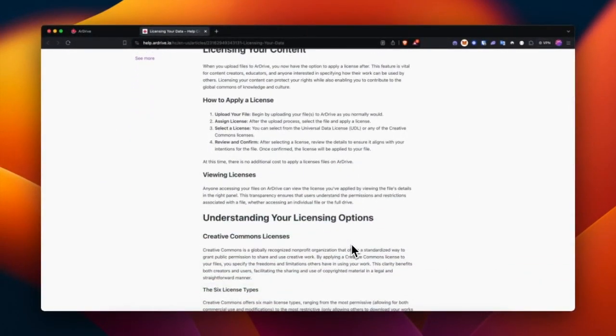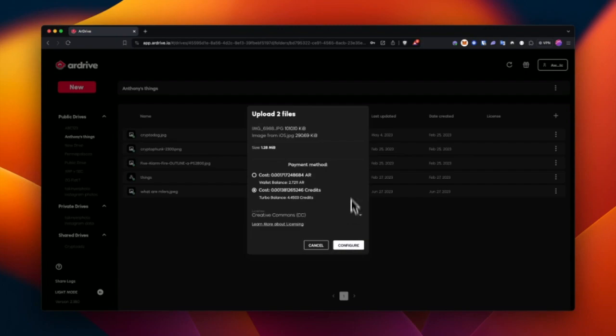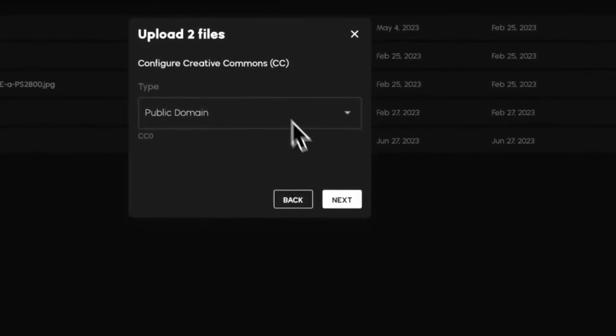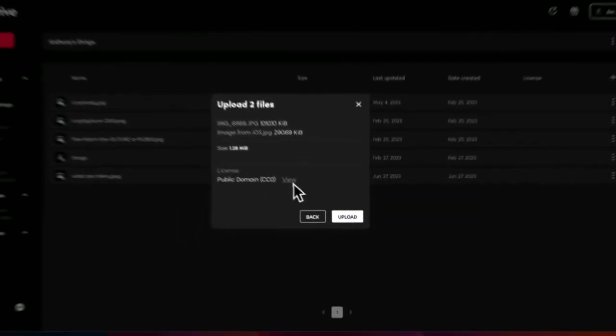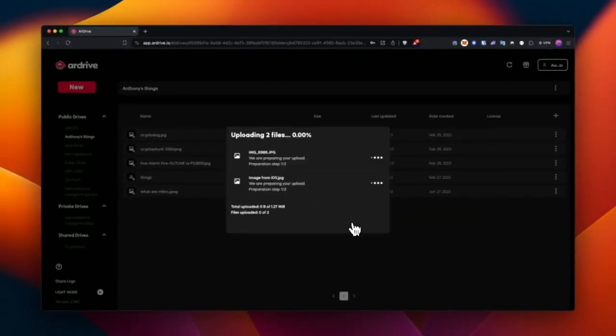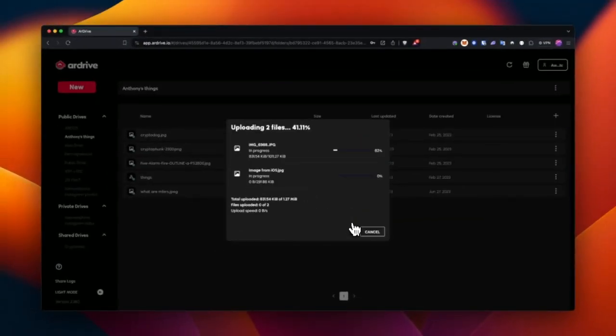Alright, getting back to rDrive. I'm okay with the cost. I'm going to upload these as a public domain Creative Commons license. Select Upload. And boom.